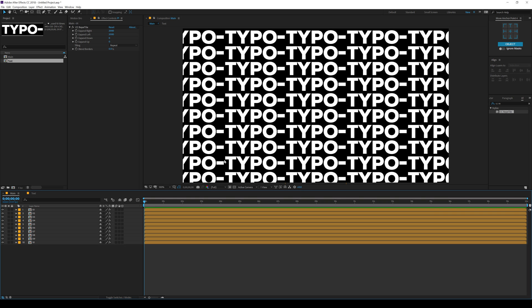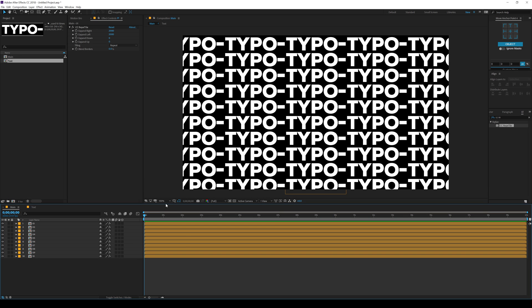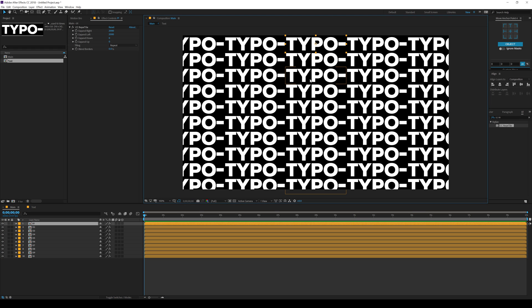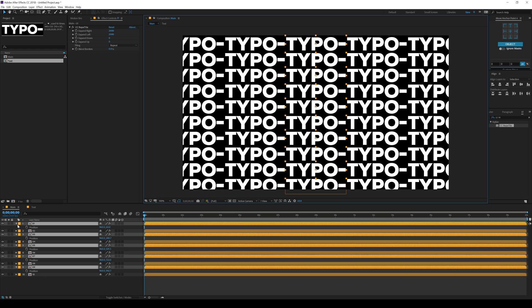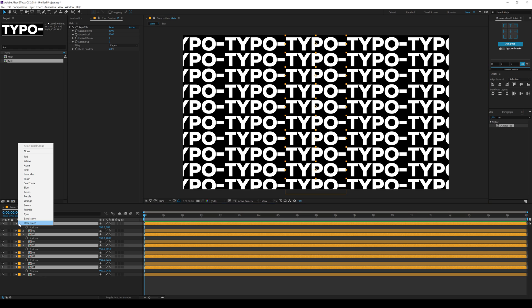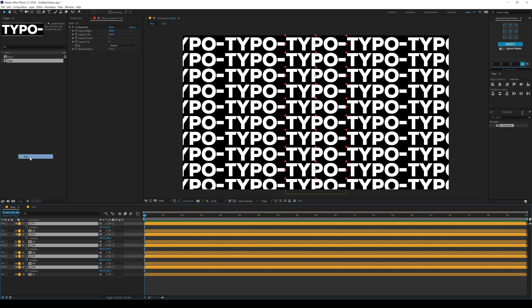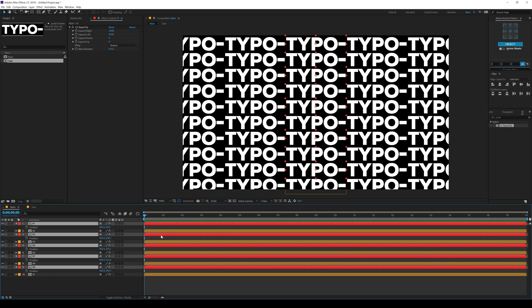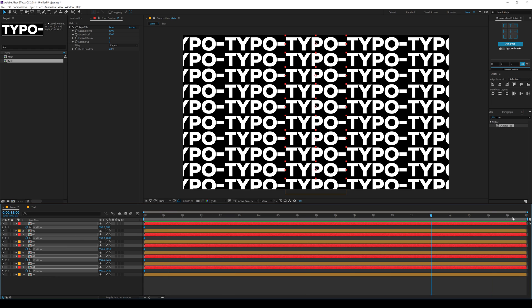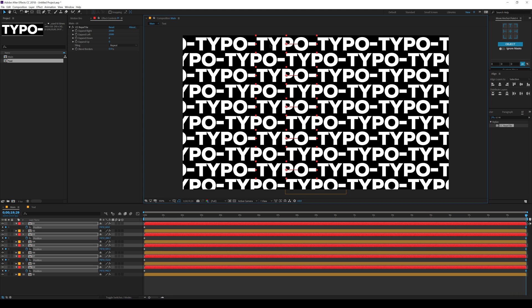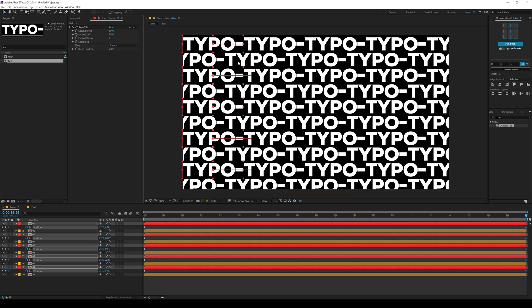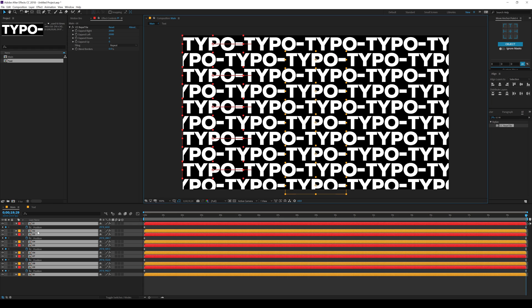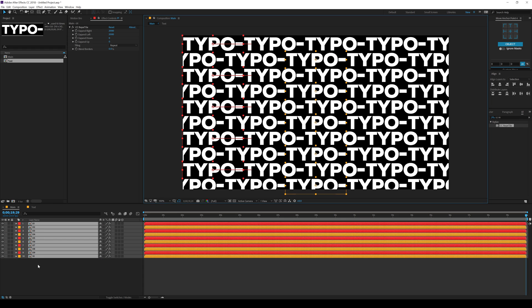Now let's go ahead and animate them. I'll go at the very beginning. Select the first one, third one, fifth one, seventh one and the ninth one. Hit P to bring down the position properties. I can change the colors so we can differentiate between them. Make them red. Click on the stopwatch to add a keyframe. Go to 20 seconds and move them holding shift to the left. Let's close them all up.